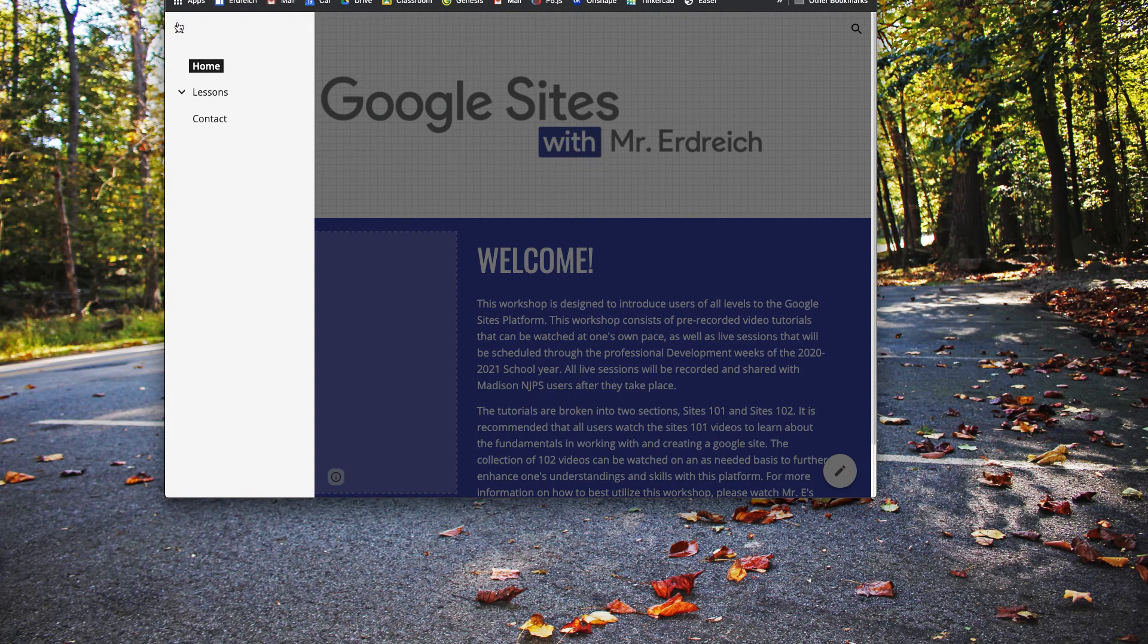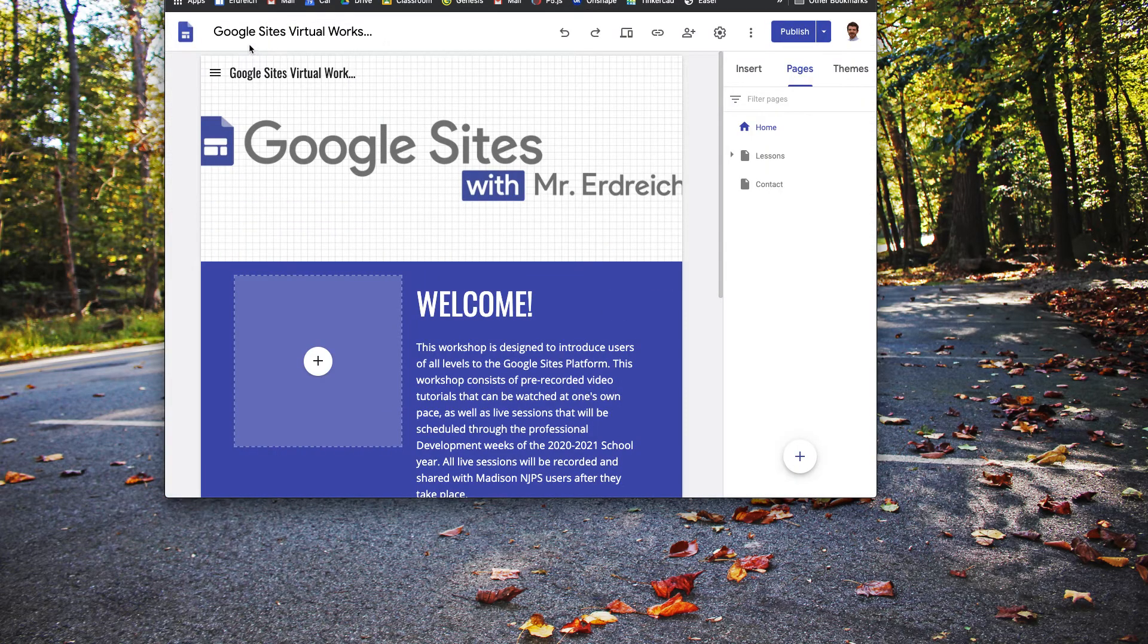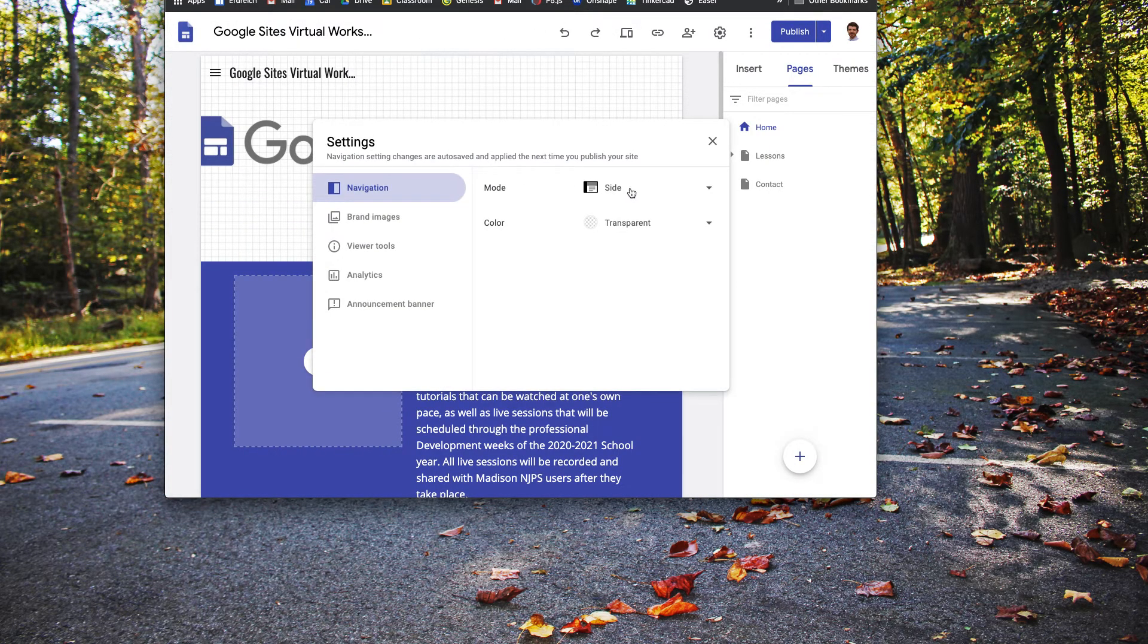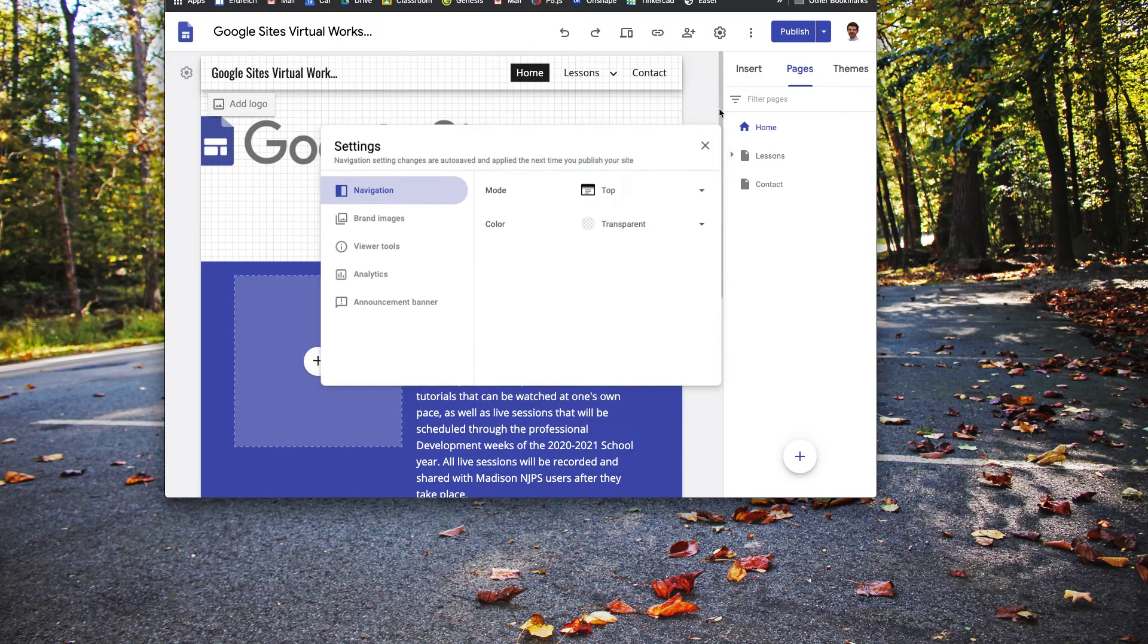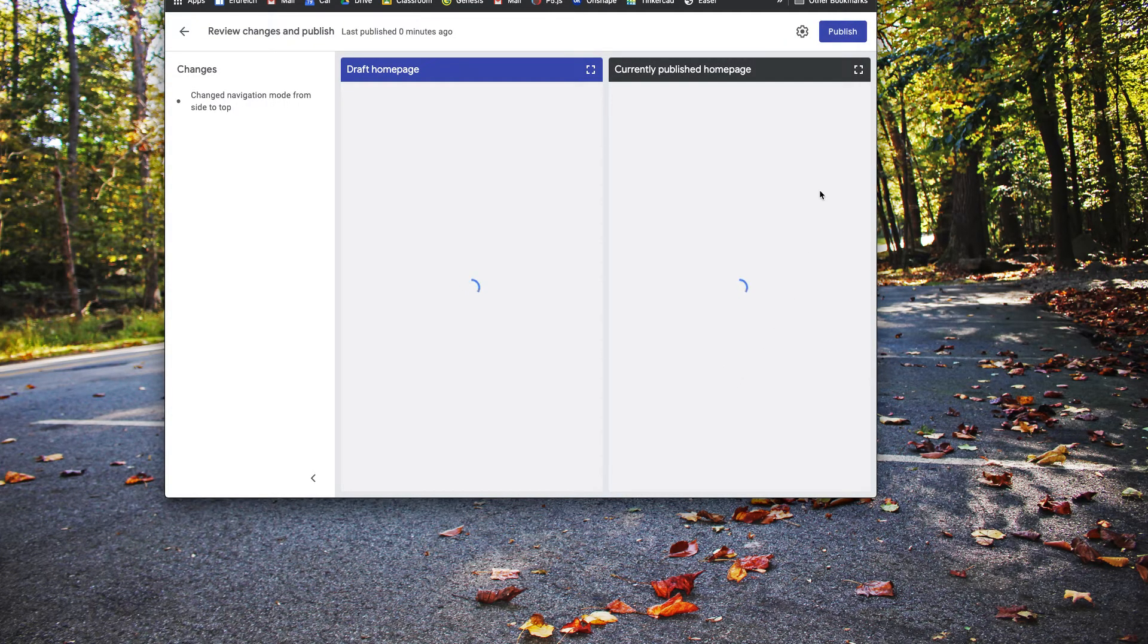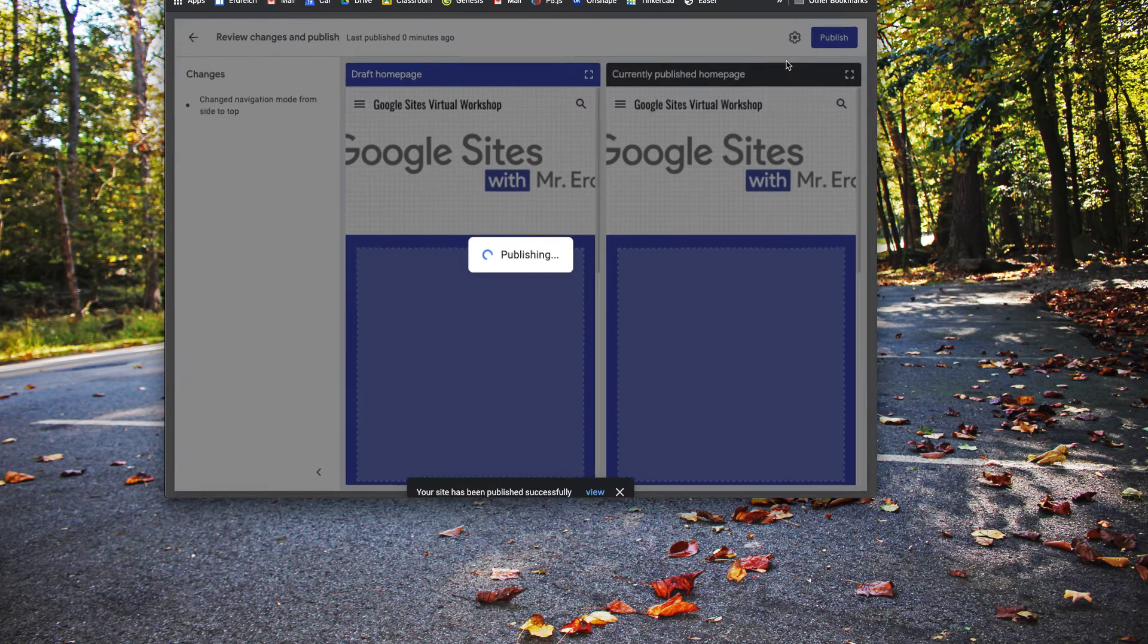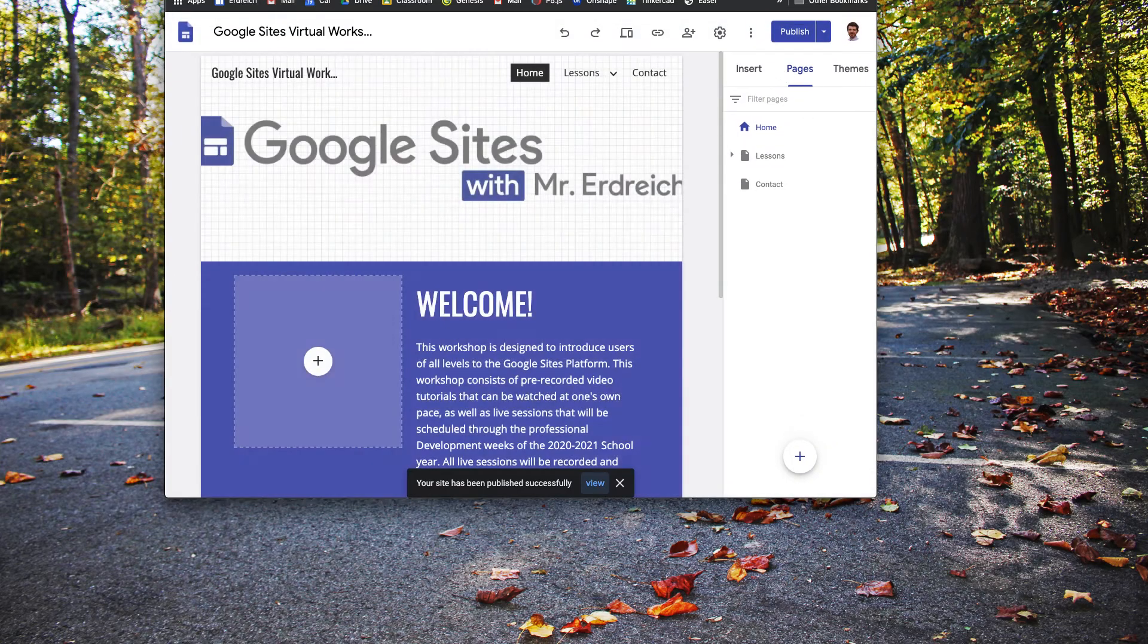So the side toolbar will change based upon what the screen size is, while the top toolbar, if you leave it in the top, pretty much remains the same no matter what device you're on, with the exception of a mobile device.